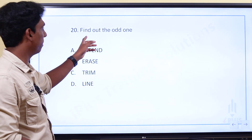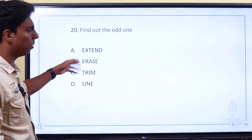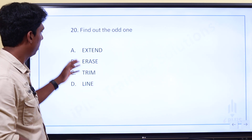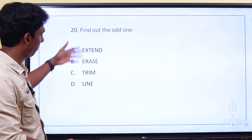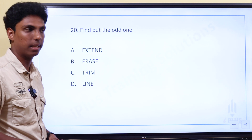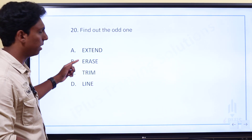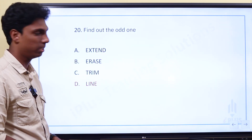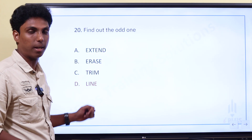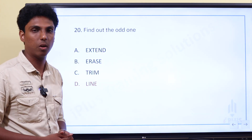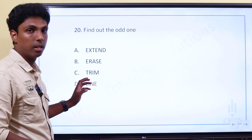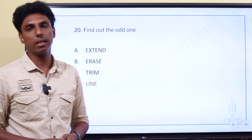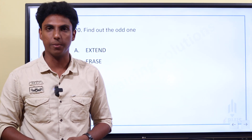Last question. Find the odd one out from: extend, erase, trim, line. Extend, erase, and trim are all modifying commands. Line is a drawing command — that is the difference. So the odd one out is Line, because it is a drawing command, not a modifying command. Thank you. See you in the next video.